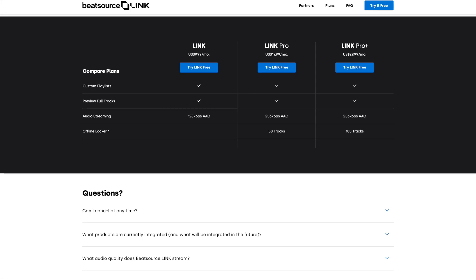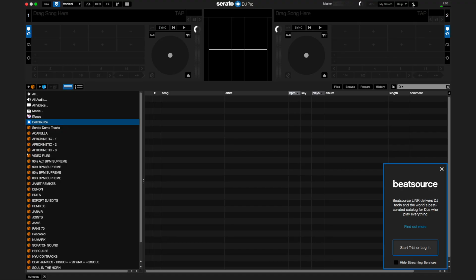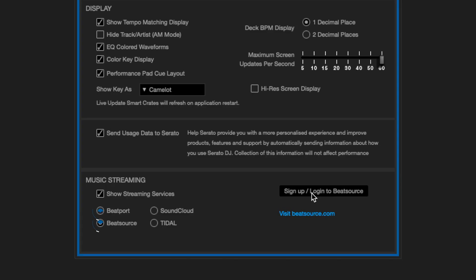In order to access the massive libraries of music in BeatSource and Beatport, you need to subscribe for a plan for BeatSource Link and/or Beatport Link. Once you set up your subscription plan for either or both services, then when you're in Serato DJ Pro or DJ Lite, you can log into your account. Go to Preferences and under Library and Display, you'll see Music Streaming. When you choose either service, you can log in.